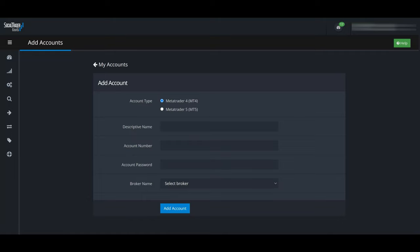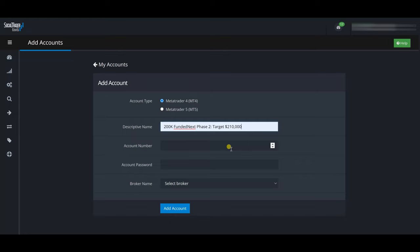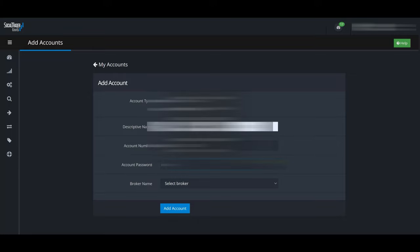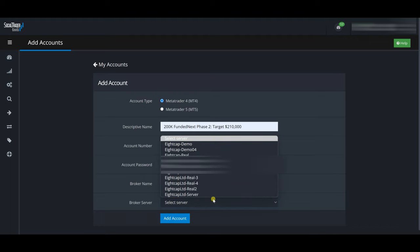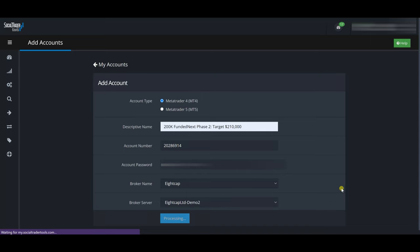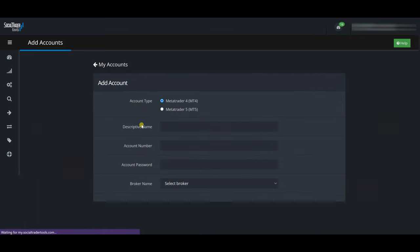Now I'll add the 200k Funded Next Phase 2 accounts. This one is MT4. The descriptive name is '200k Funded Next' — I already had it saved so it auto-suggests. I enter the account number, password, select Eight Cap as the broker, select the server 'Demo 2,' and add the account. You can also see the second FTMO account processed and connected, and now we're trying to install the Funded Next Phase 2 account.